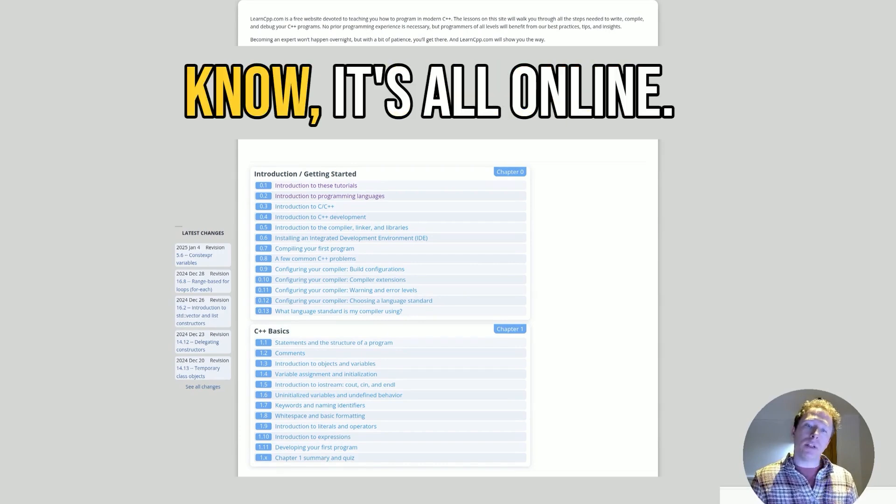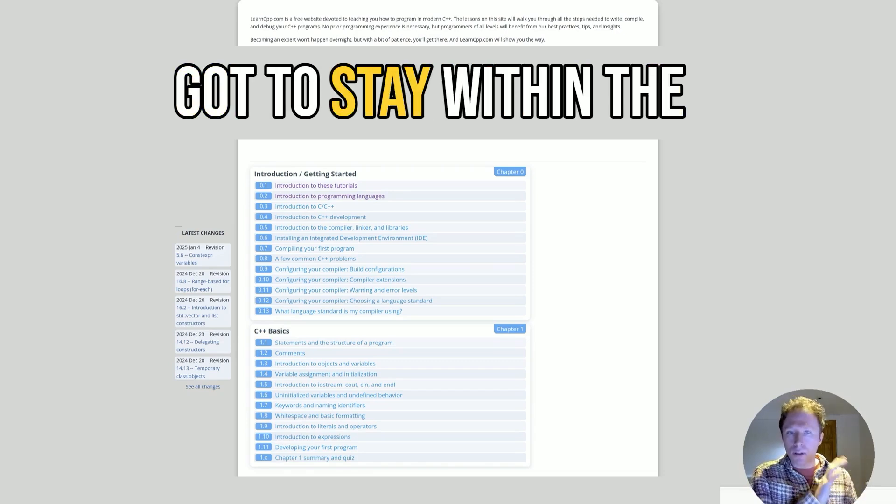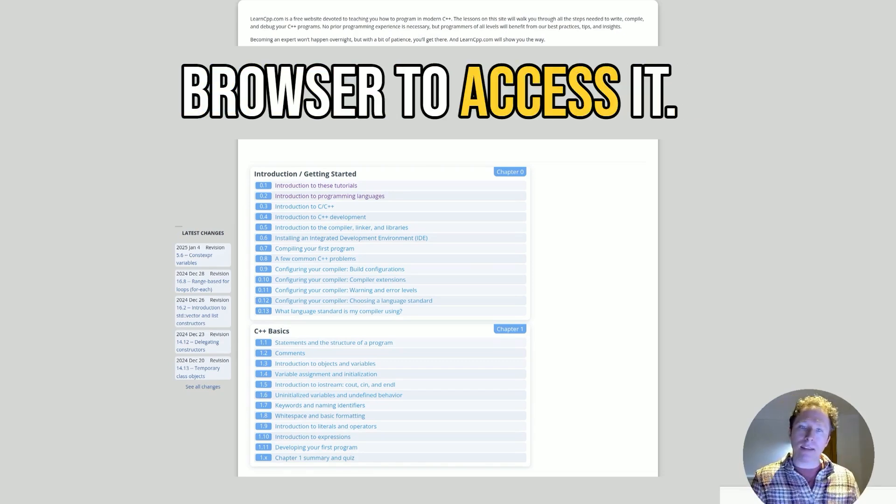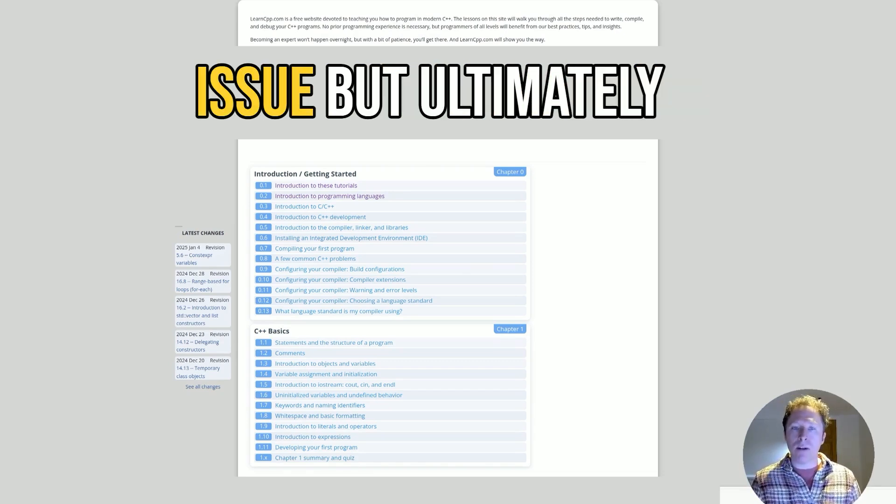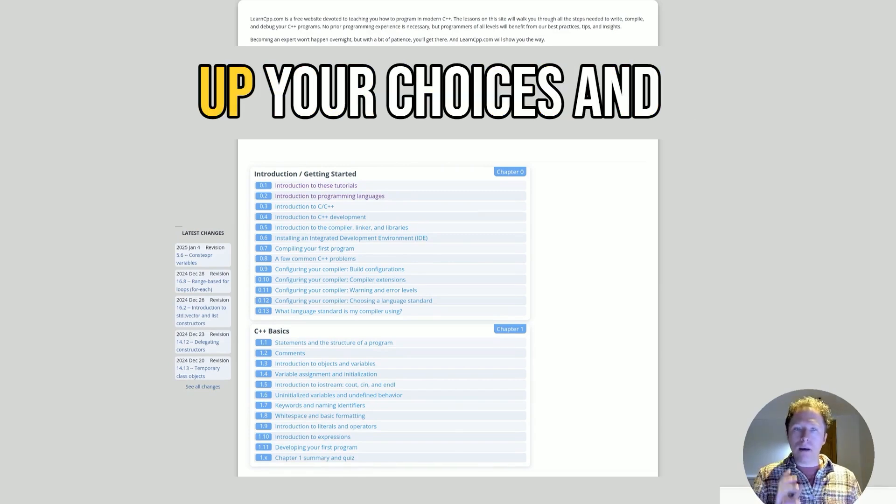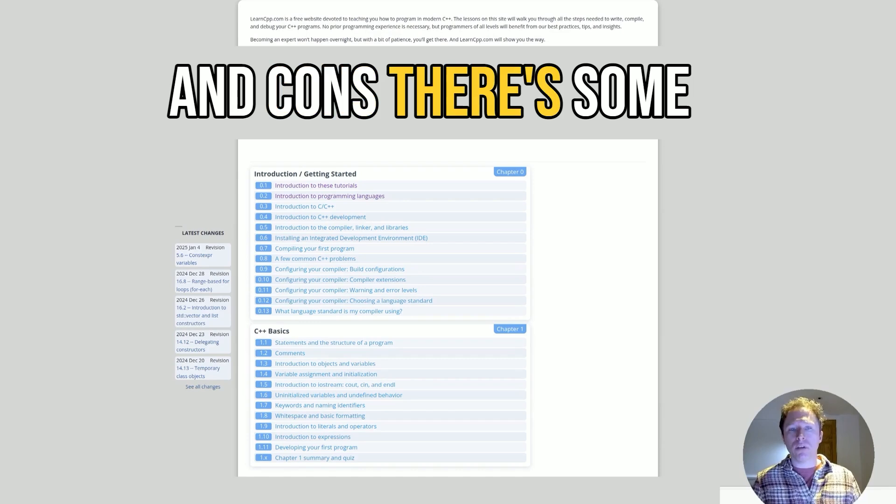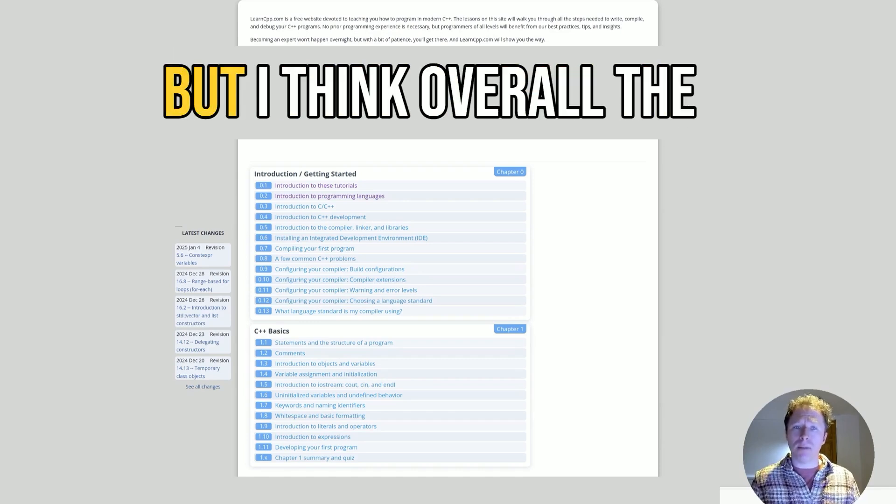But of course, it's all online. It's in the browser. There's no PDF, so you've got to stay within the browser to access it. That's fine as well. I don't think that's a big issue. But ultimately, if you are weighing up your choices and you're thinking about pros and problems, there's some things to bear in mind.